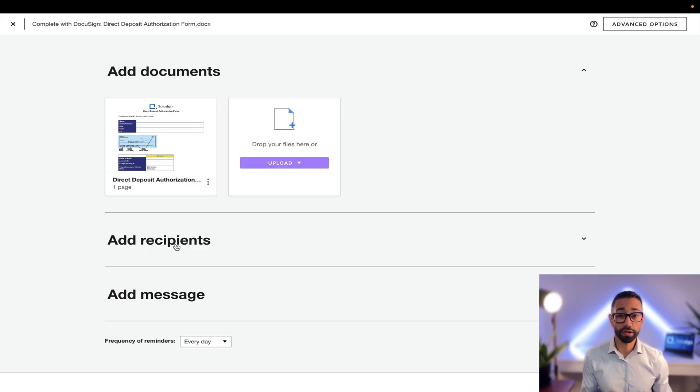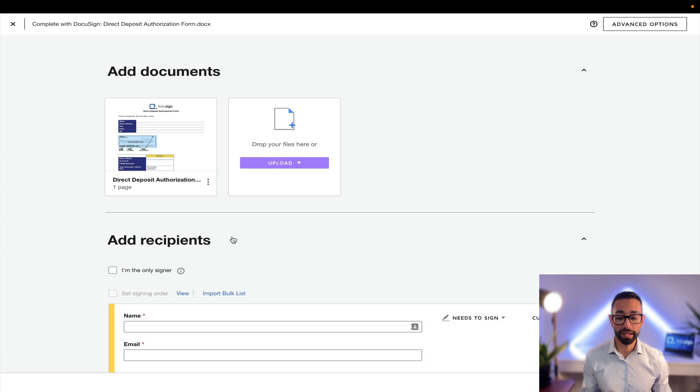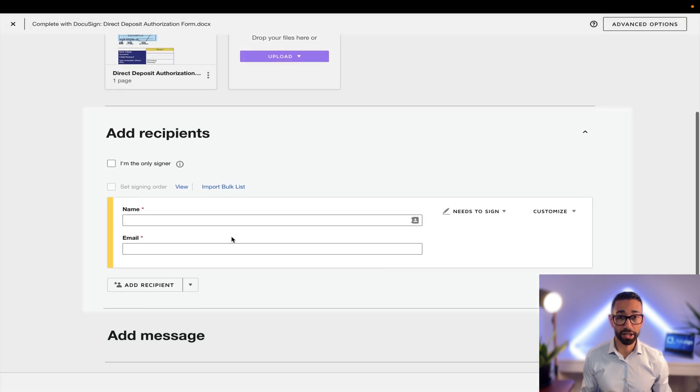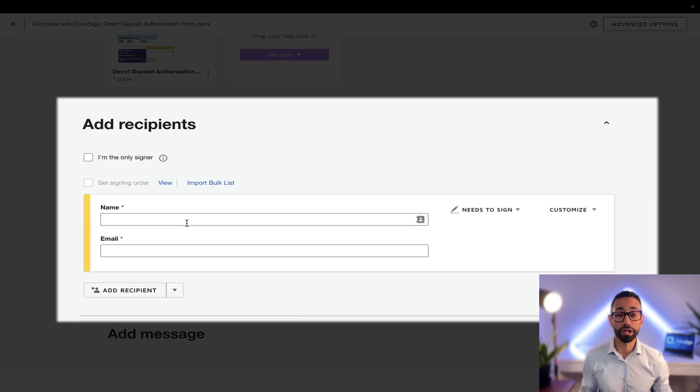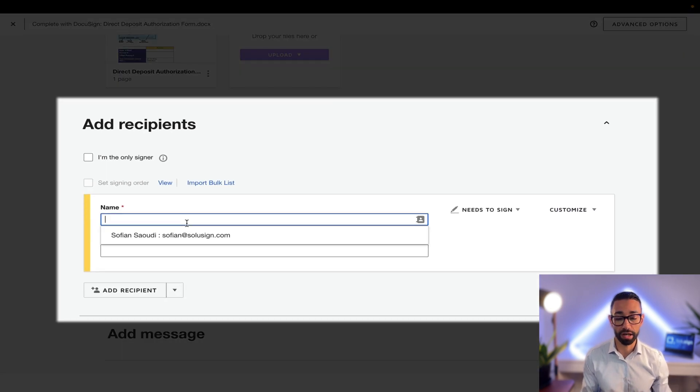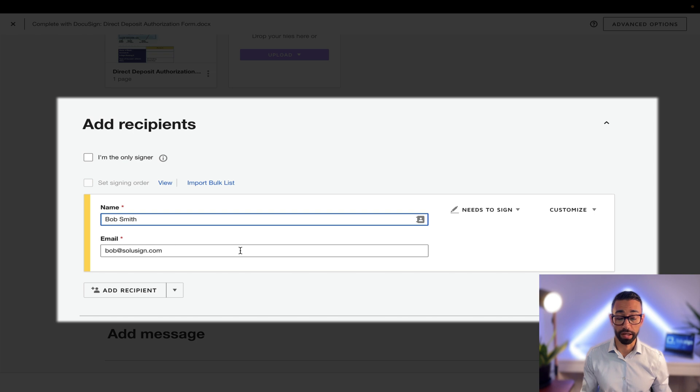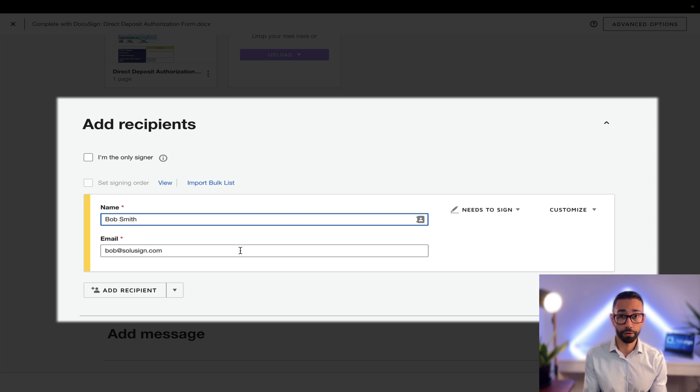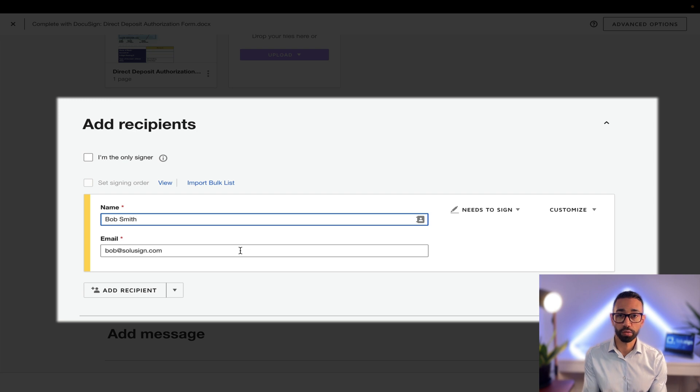Step two is to tell DocuSign where these documents need to go. So we are going to expand the add recipient section and here I'm going to add my candidate's name and email, that's Bob. Okay, so I've got Bob's name and email as my first recipient, but remember Bob is not the only recipient in this workflow.